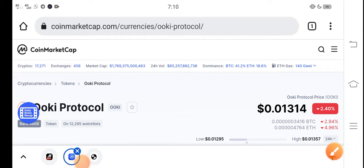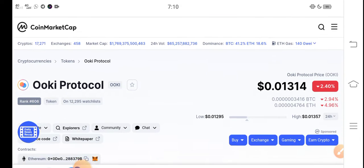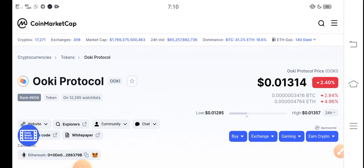Hello everybody, what's up? How are you? Hope you're fine. In this video I'm talking about OKIE token, OKIE Protocol price prediction update.